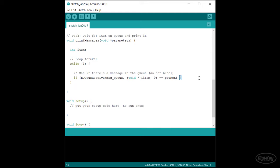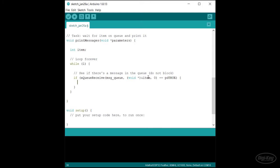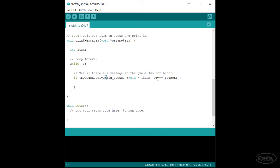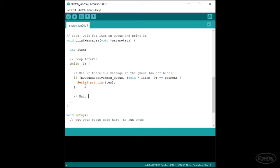In my forever loop, we'll use xQueueReceive to read from the queue. The first parameter is the handle to the queue, which we declared as a global variable earlier. Next is the address of the local variable where the queue item will be copied to. I'll cast this address as a void pointer as a reminder that it's what the function expects. The third parameter is the timeout in number of ticks — the task will go into the block state for this many ticks while waiting for something to appear in the queue. If we set it to zero, it will return immediately, giving us pdTRUE if something was read or pdFALSE if not. If we got something, we'll print it to the console, then wait for one second.